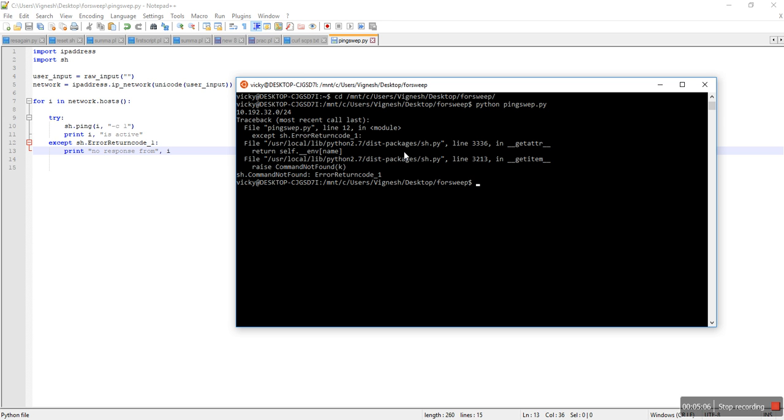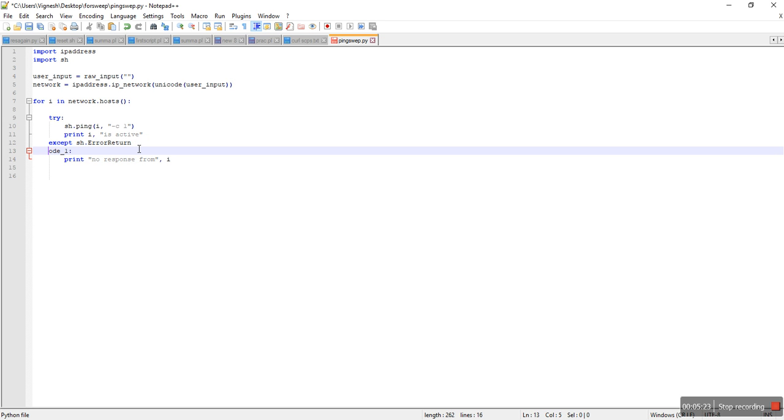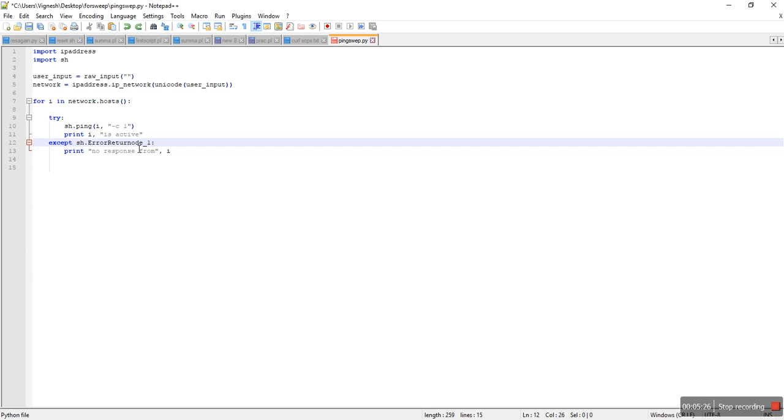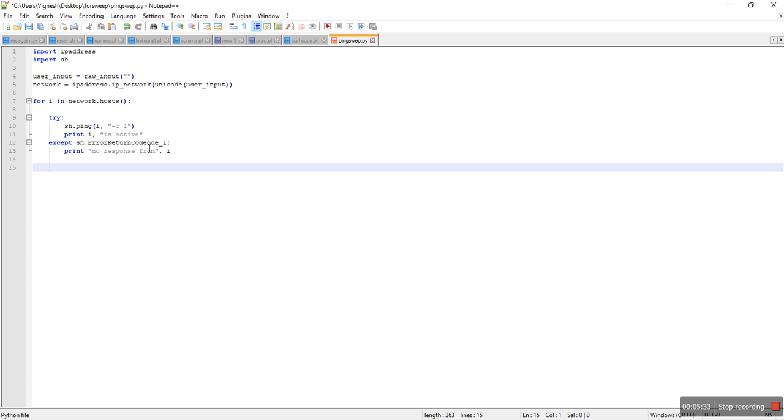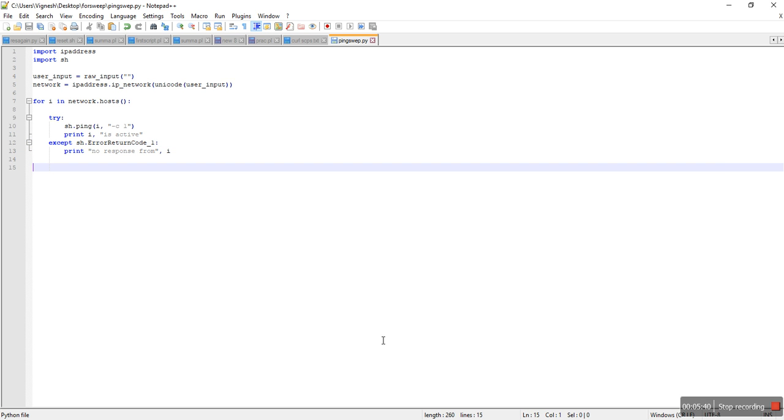Alright, what is the problem? I think there's a typo in the code. Let's try to run this again.